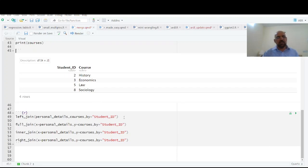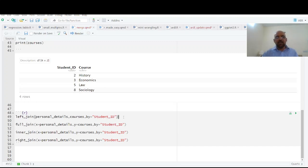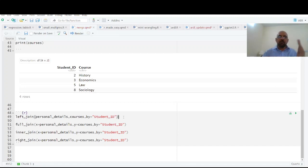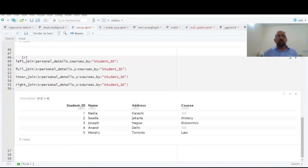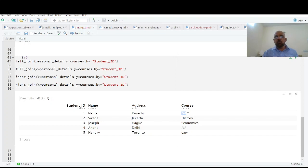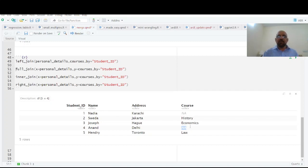The first one is left join. It means data on the left will have all the entries and data on the right will have only those entries which are available in the left. And not available values, so you see all those five students who are in the first data set, but since we don't have any course registered against this, this data is all entries from left but only those entries which are from the right are written and the others are not available.